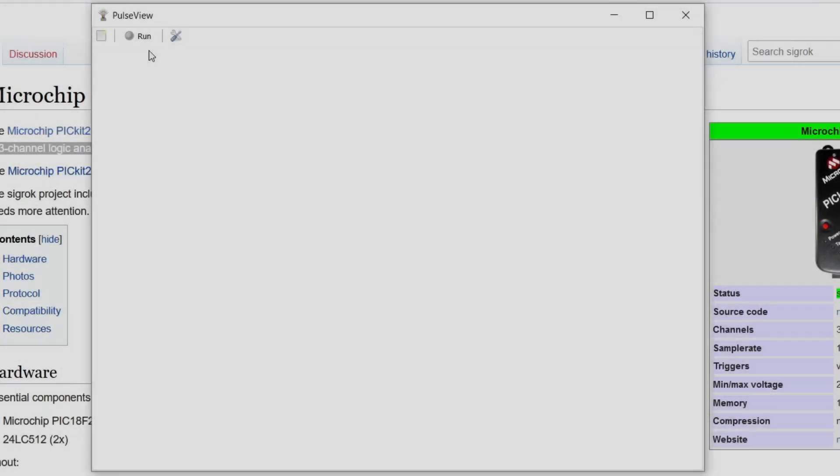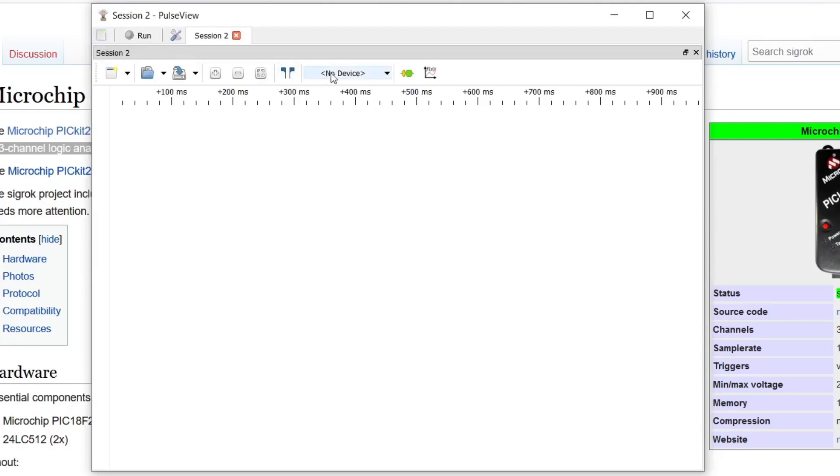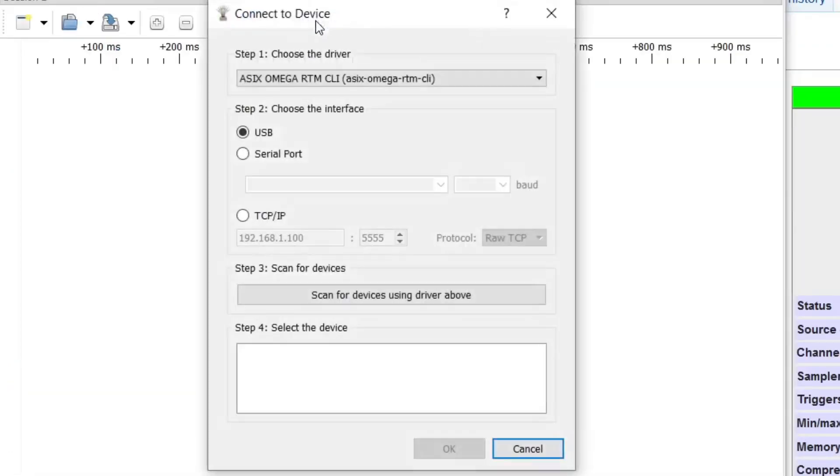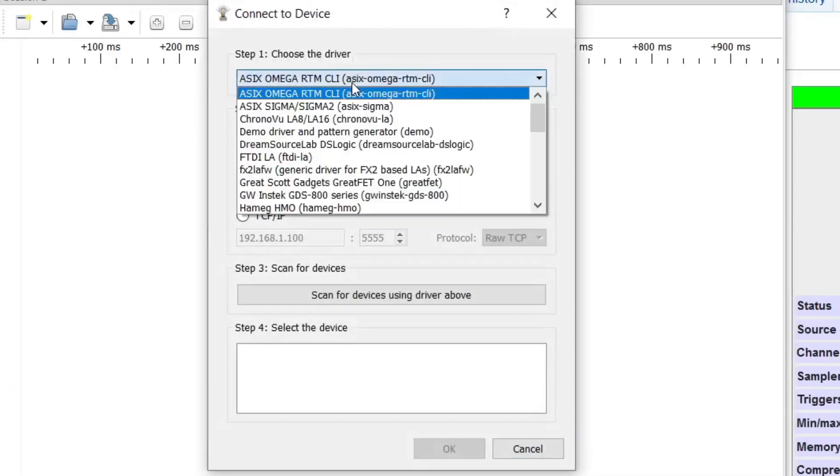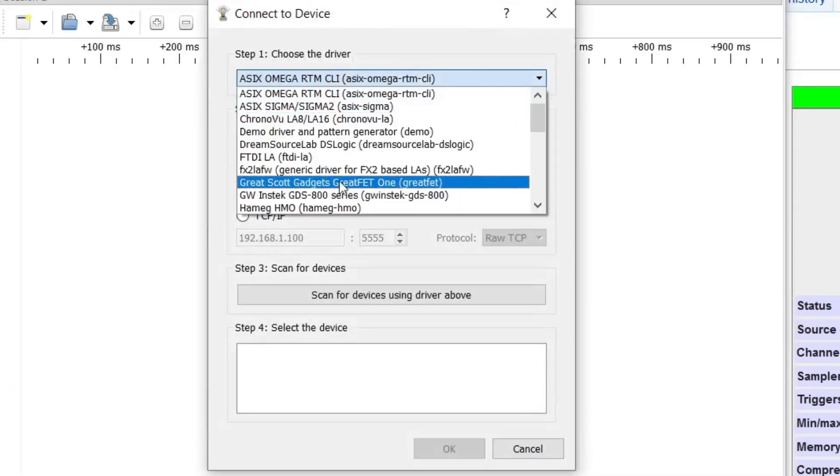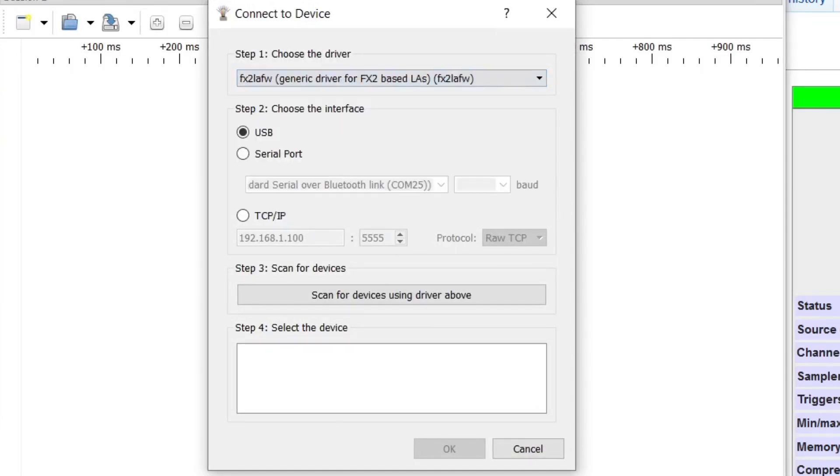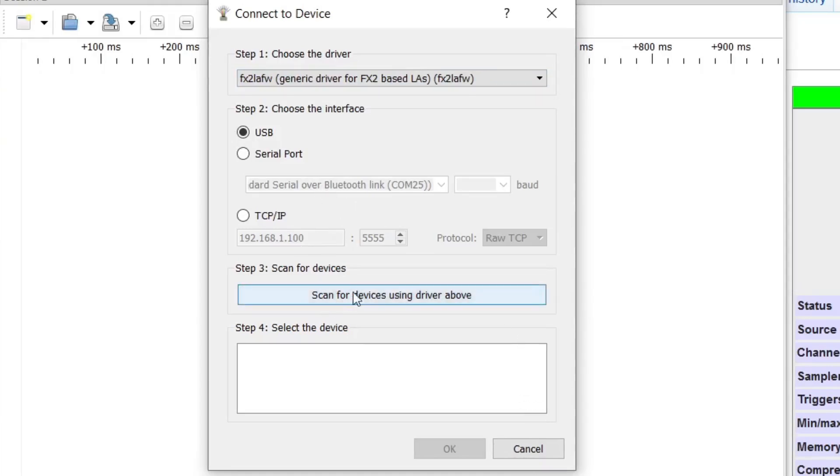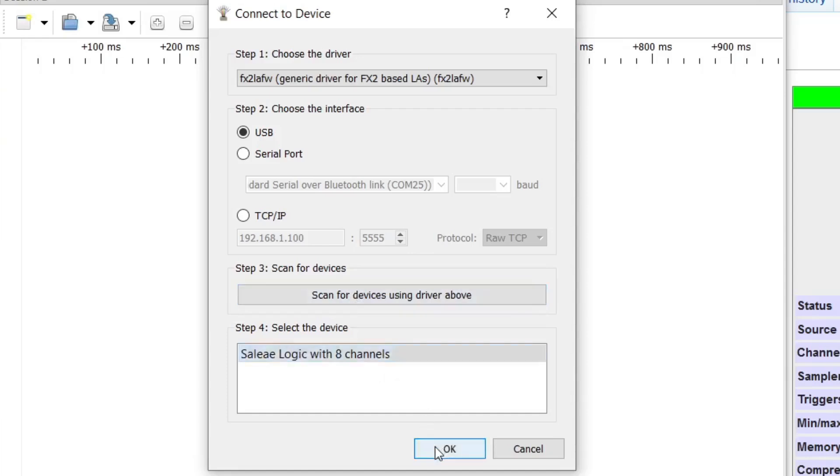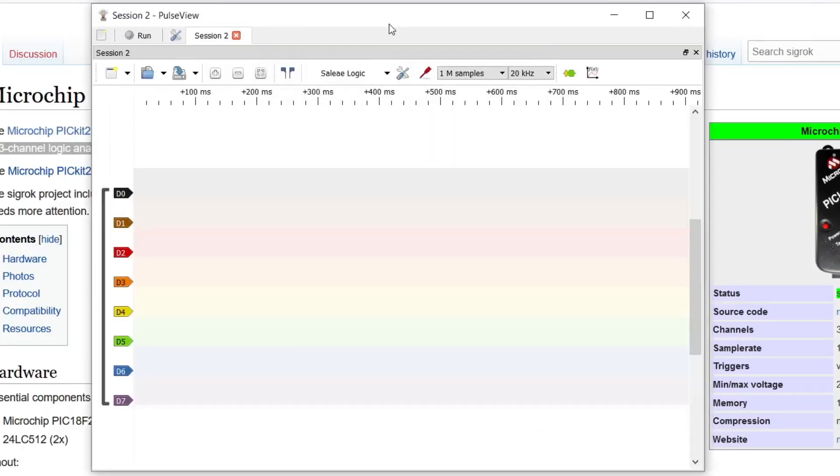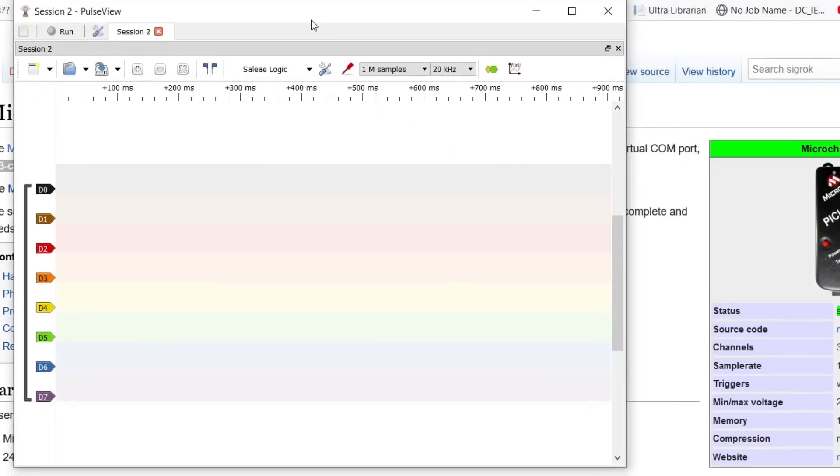And then I'm going to click new and then device. And then what I found out, it's the FX2LAFW. And it's basically this generic one that works with the Cypress, like some Cypress brand chips, chipsets. So then I just scan for devices. It shows up and boom, you're ready to go.